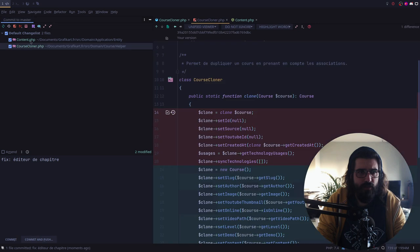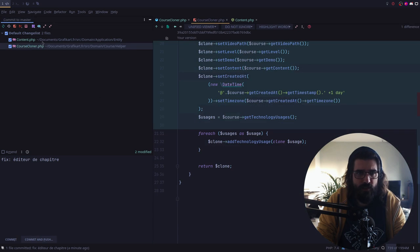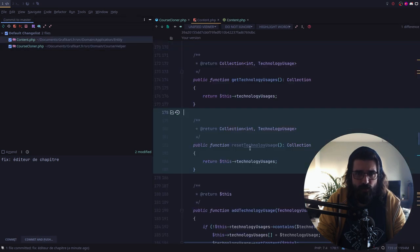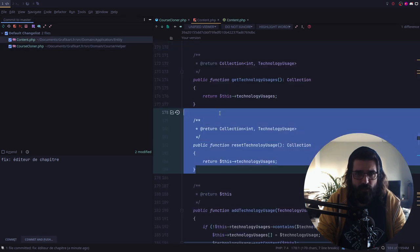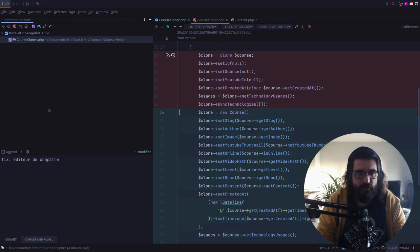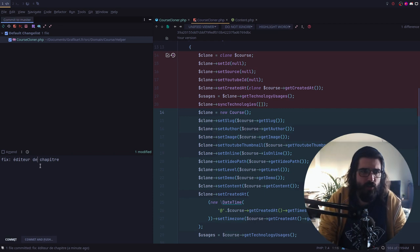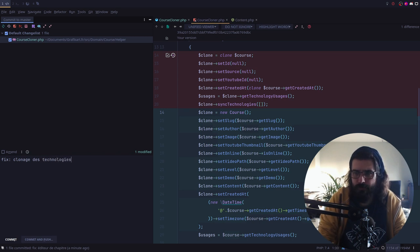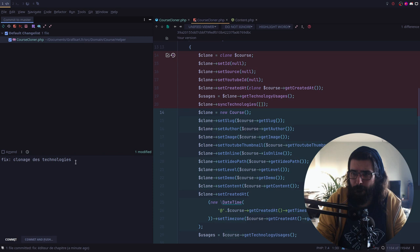Là, qu'est-ce qu'on a fait ? On a fixé le course-cloner en clonant ça. Et dans Content, on a mis ça. Mais ça, on ne le veut pas, en fait. Voilà. Donc là, on va mettre : fixe clonage des technologies. Commit.